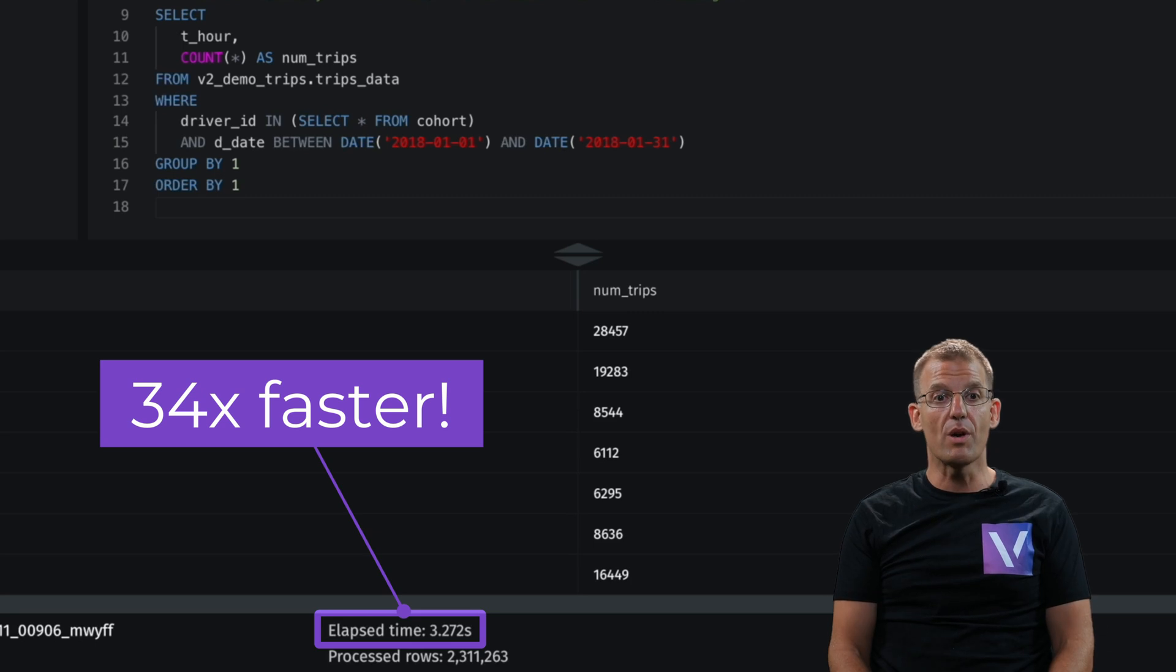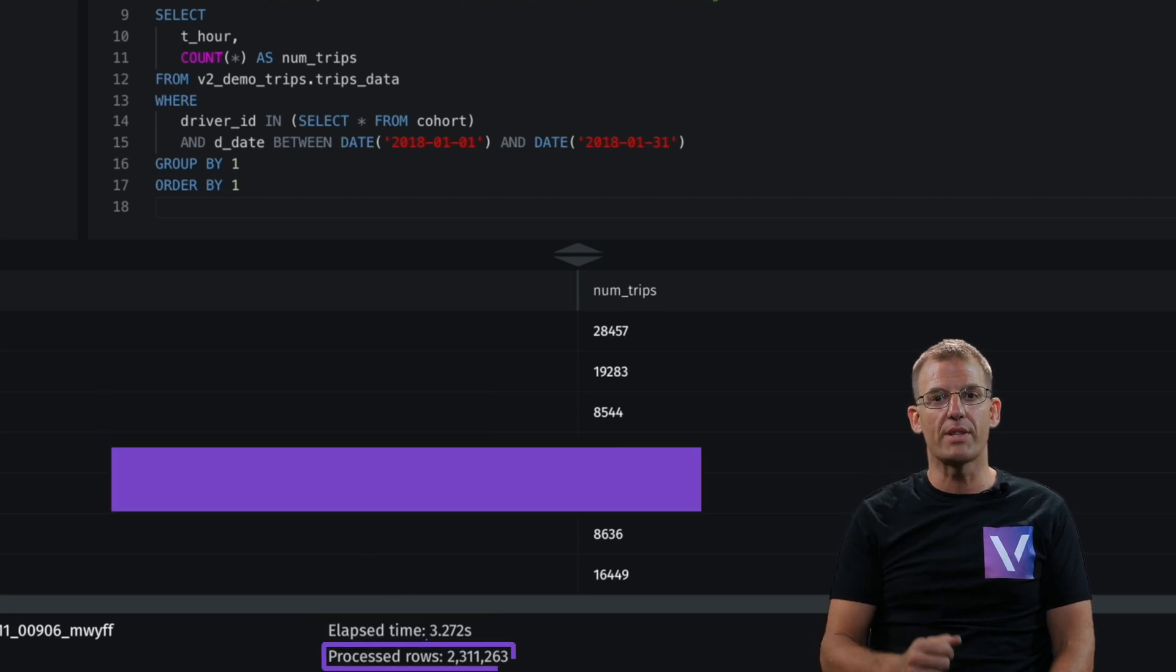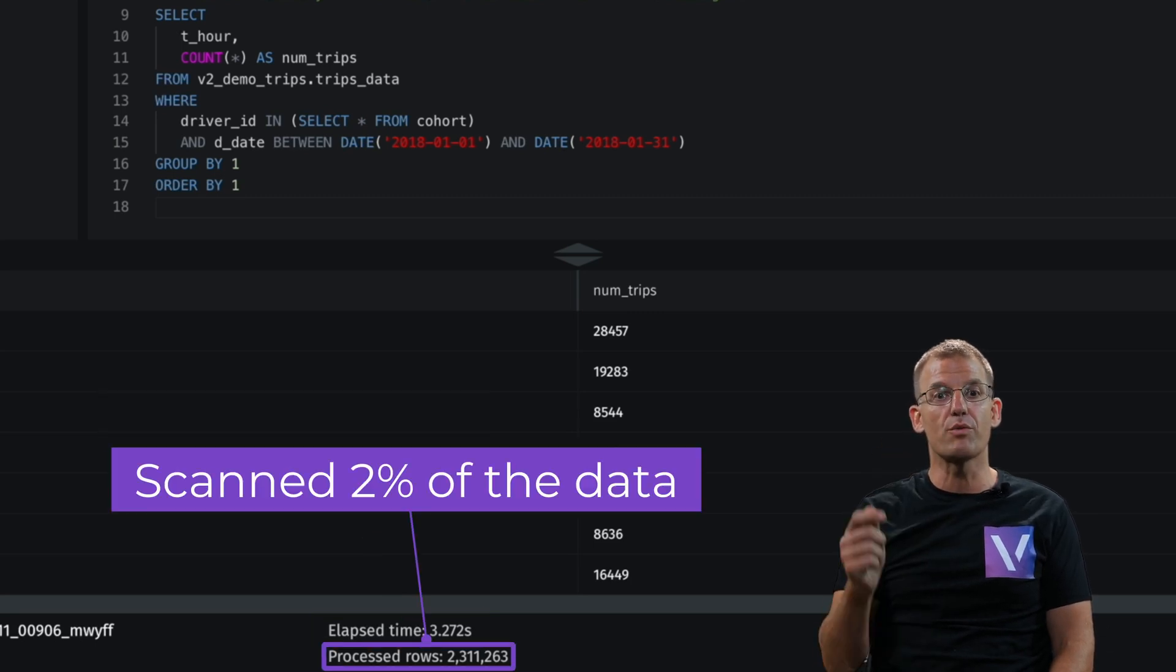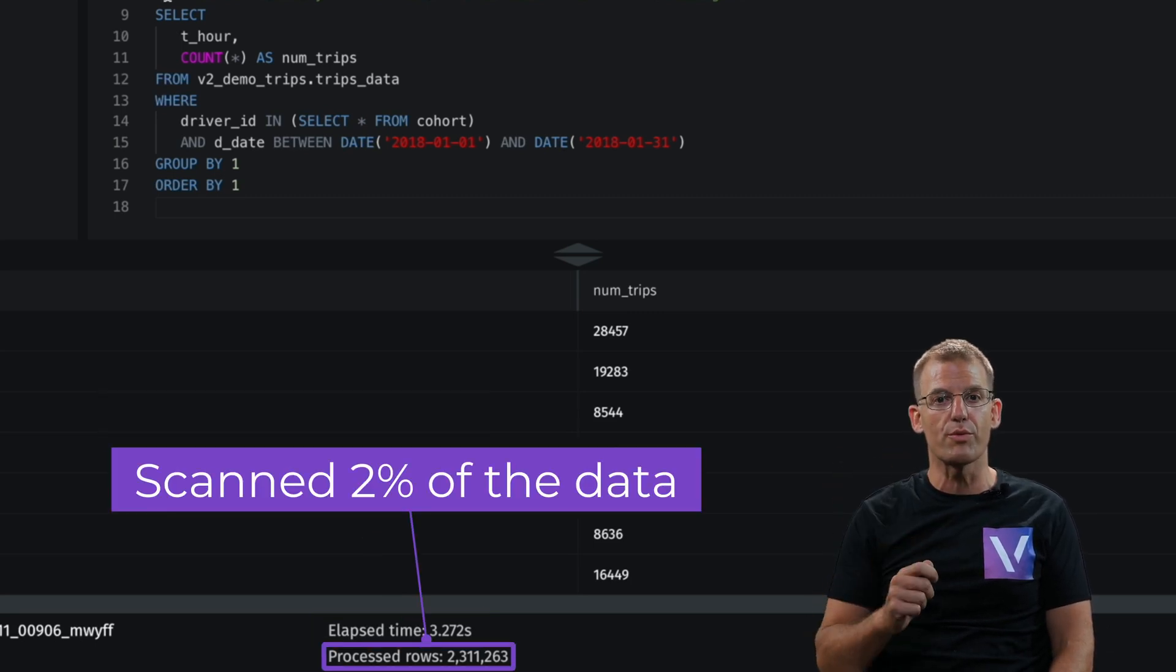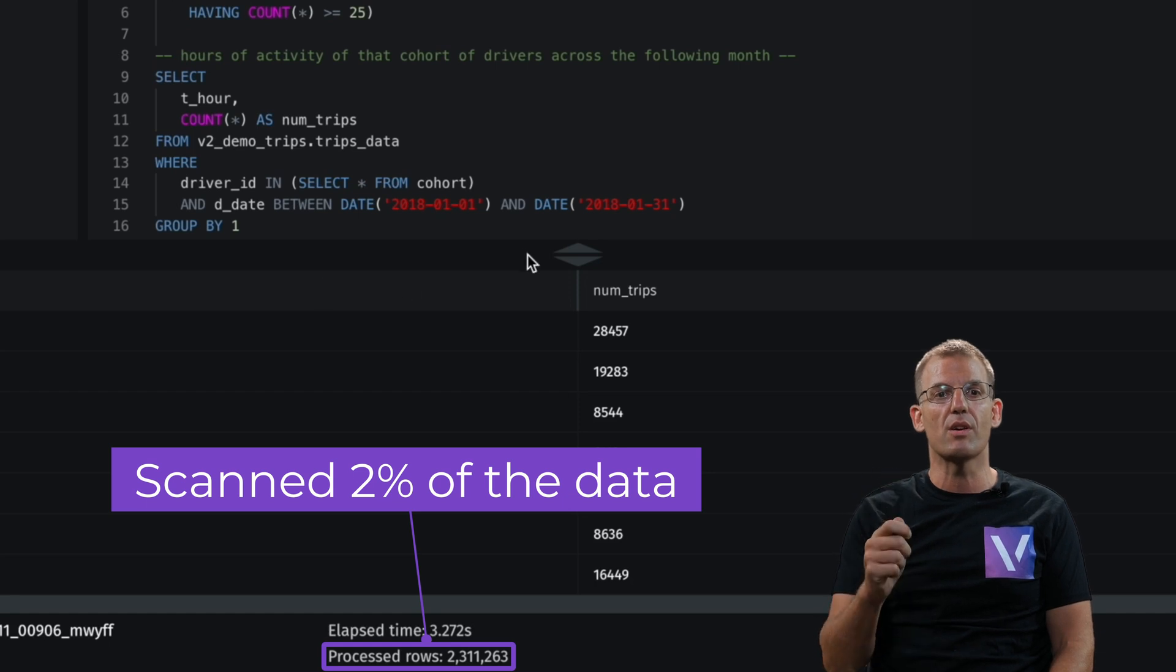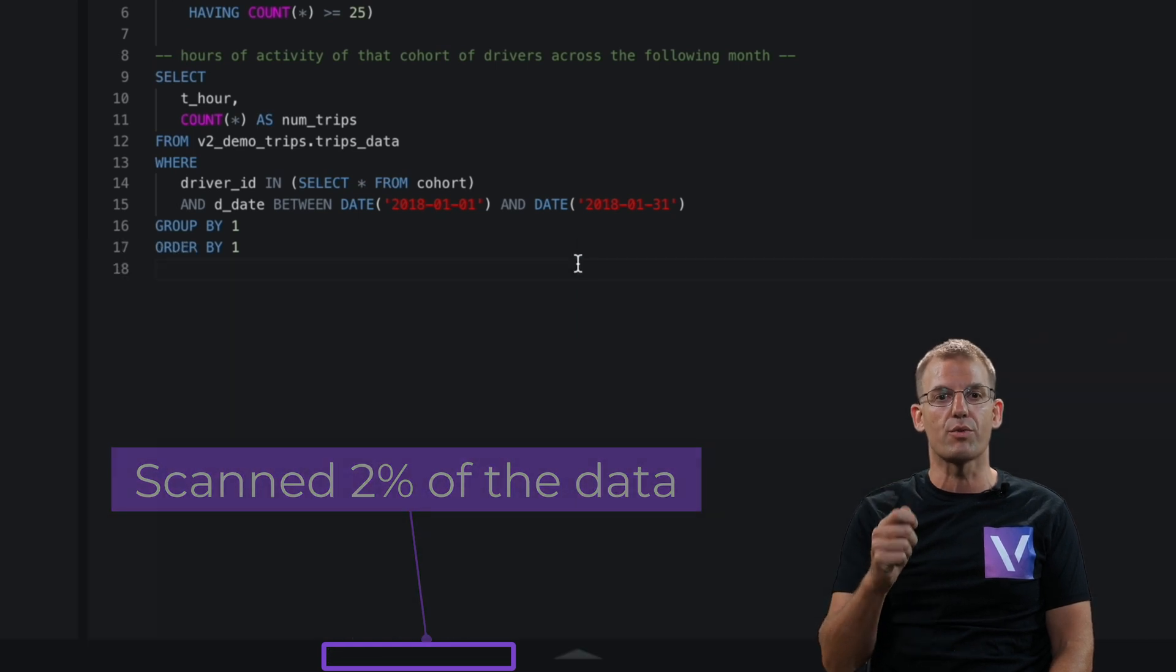Plus, we only scan 2% of the data so you can reduce your compute footprint and get your TCO under control. To see the magic of autonomous indexing on your own data lake, visit varada.io.